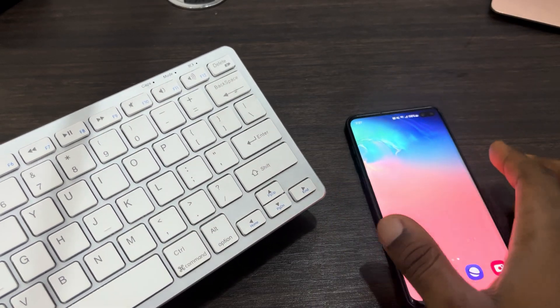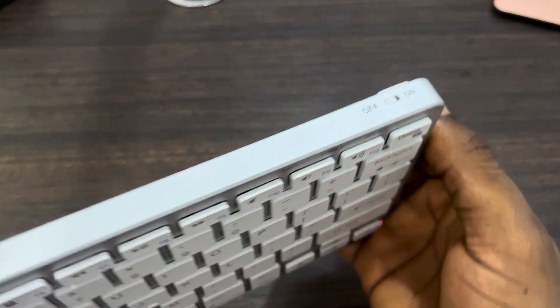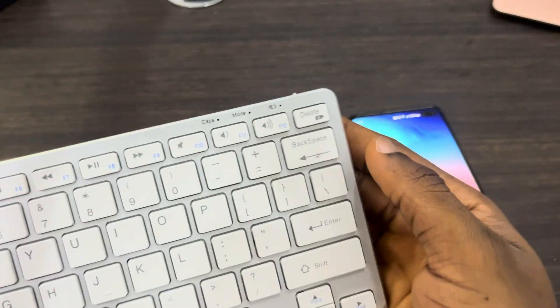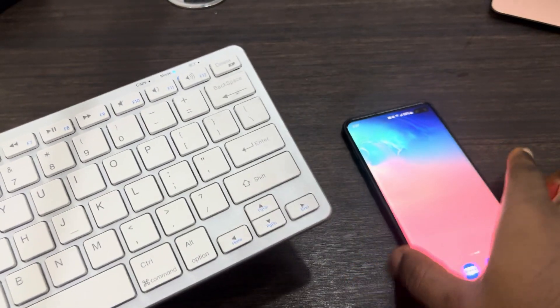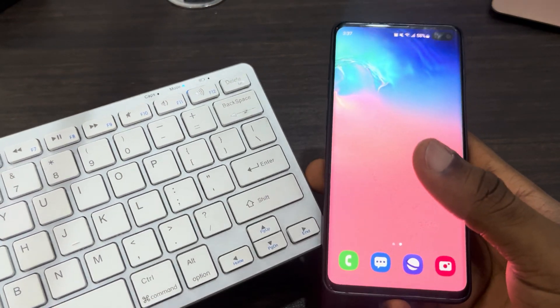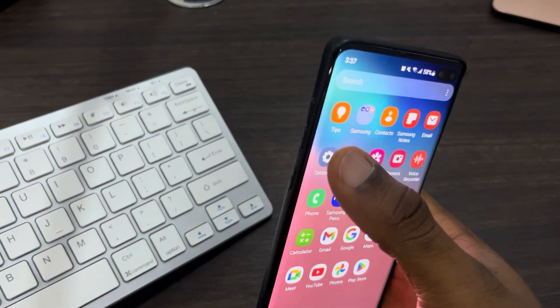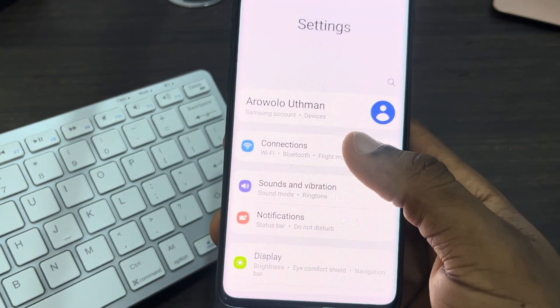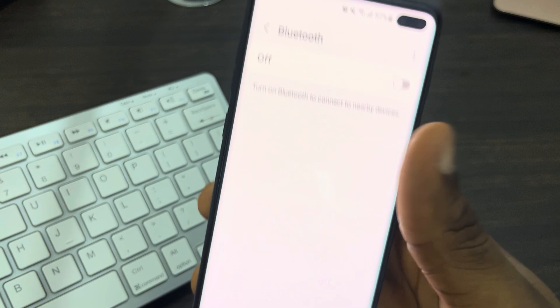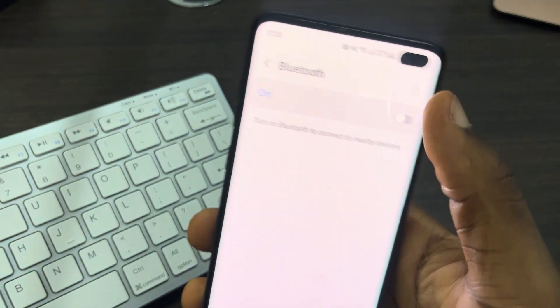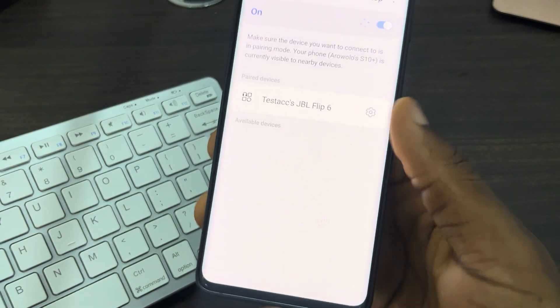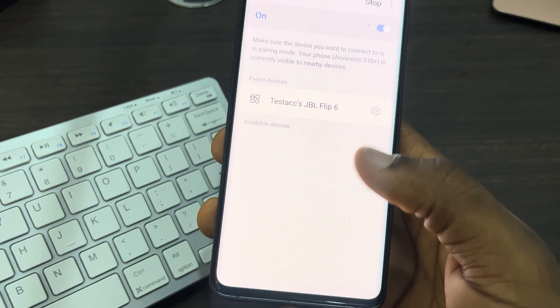First, check around the keyboard and turn it on. Once you turn it on, head over to the Bluetooth settings on your phone. Open up Settings, click on Connections, and select Bluetooth. Let's turn it on. Once you turn it on, the keyboard will show up right here.